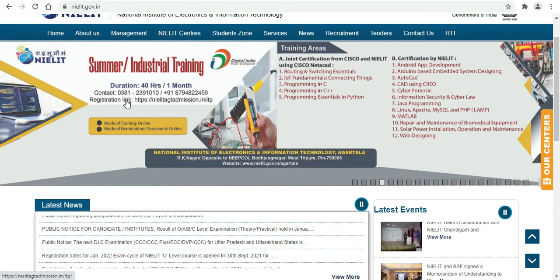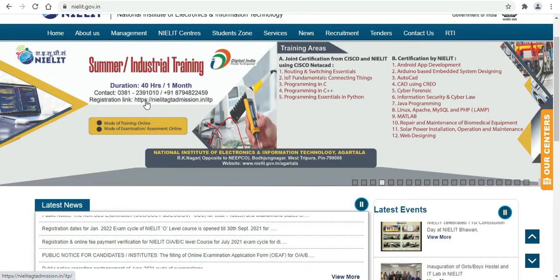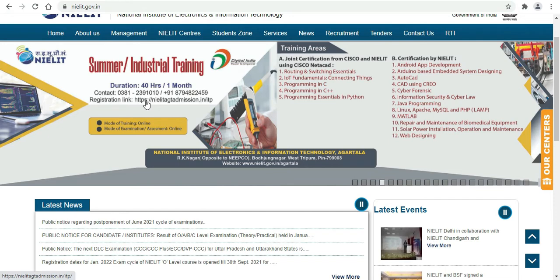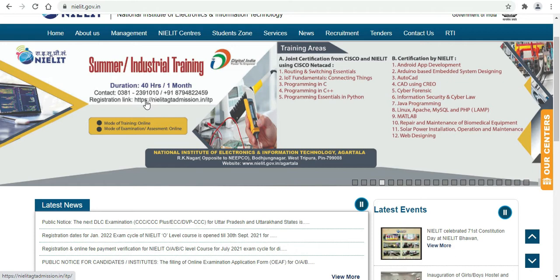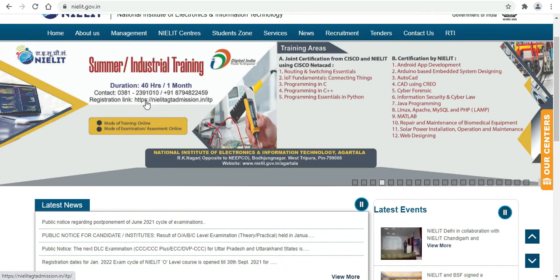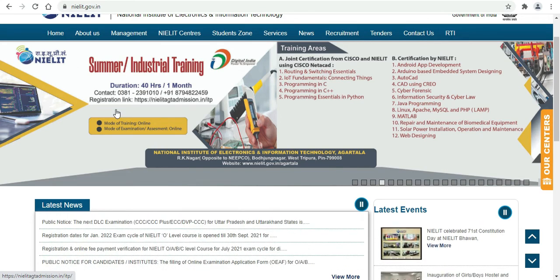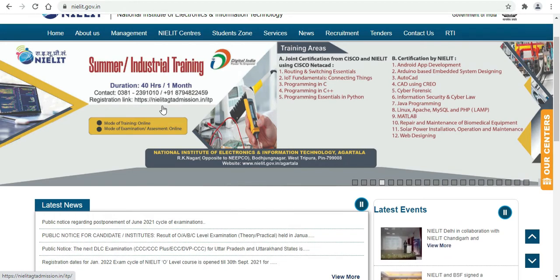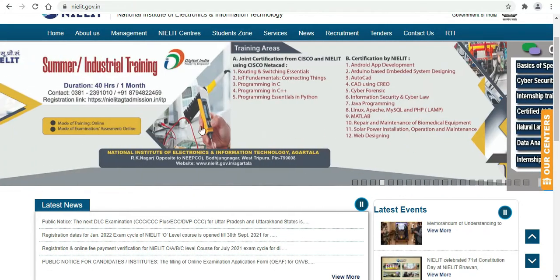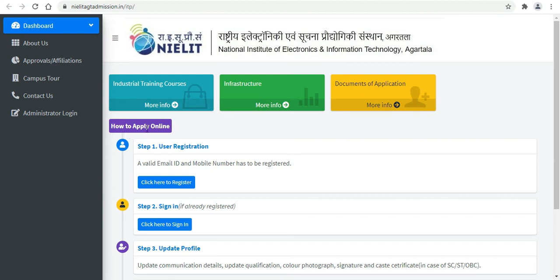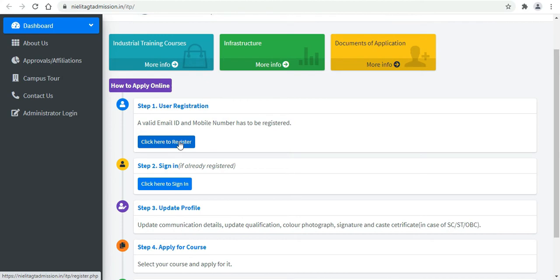For course inquiries, you can contact via phone. The land number is 03812391010 and the mobile number is 8794822459. The registration link is nailit.gt admission dot in slash ITP. Click the link to begin the admission process and proceed with online registration.